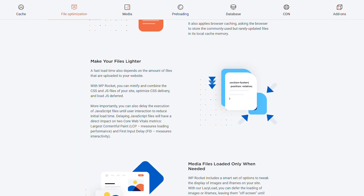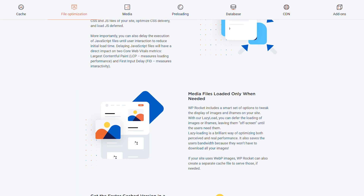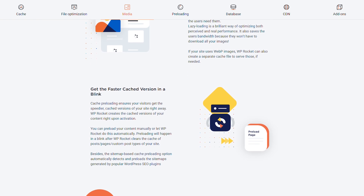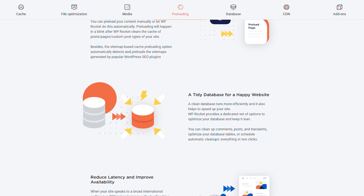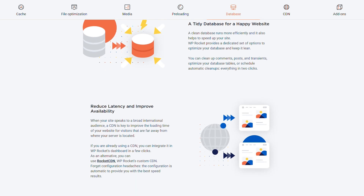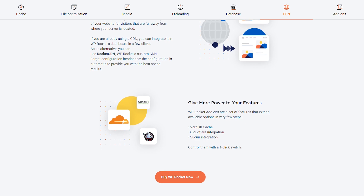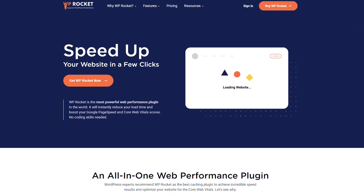Now let's talk about when you should use WP Rocket. WP Rocket is a caching plugin that can be used to speed up your WordPress website by caching static files and eliminating the need to send requests to the server for each page load. WP Rocket can also minify and combine files, which can further improve loading time. You should use WP Rocket when you want to improve the performance and speed of your website overall.